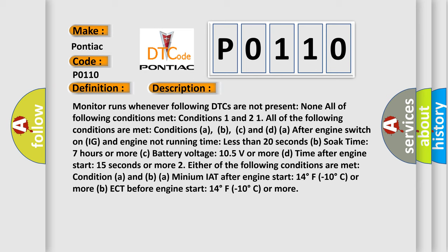Condition 1 requires all of the following: A) After engine switch-on, engine not running time less than 20 seconds. B) Soak time of 7 hours or more. C) Battery voltage of 10.5 volts or more. D) Time after engine start of 15 seconds or more.